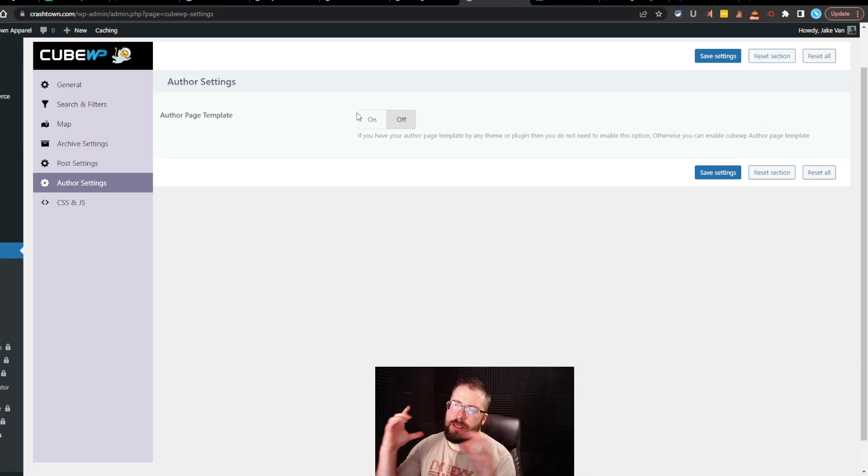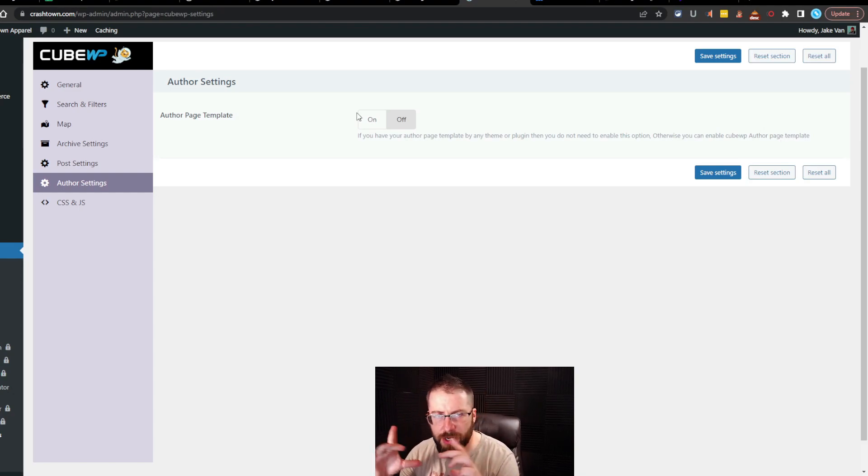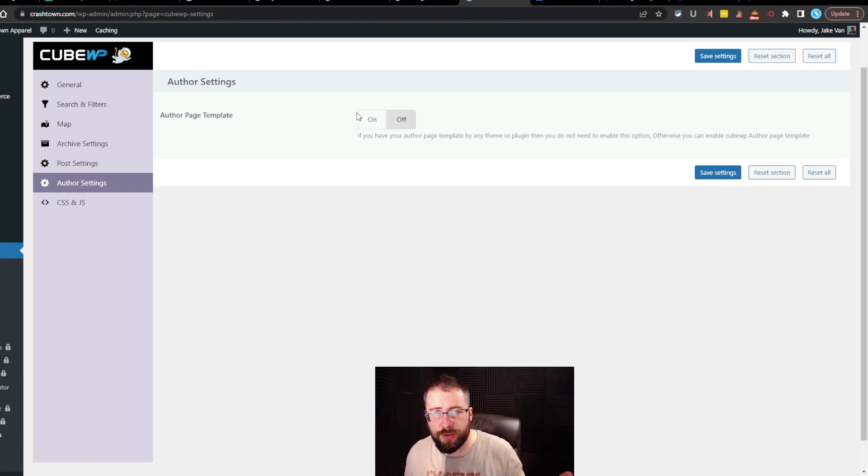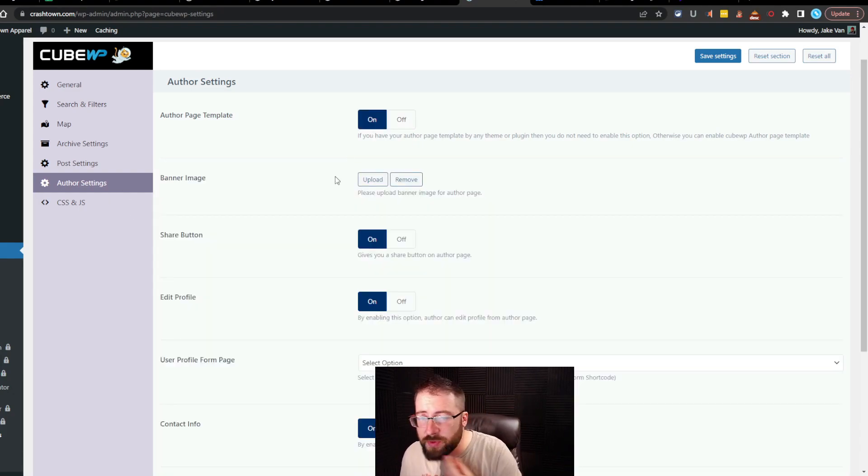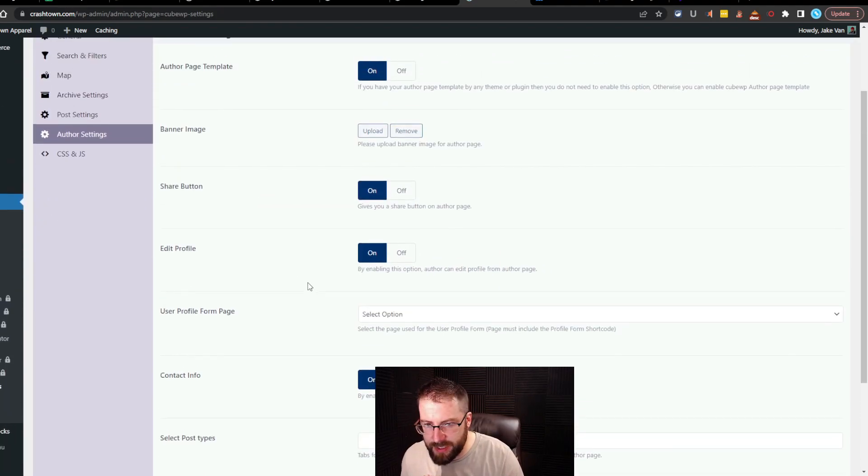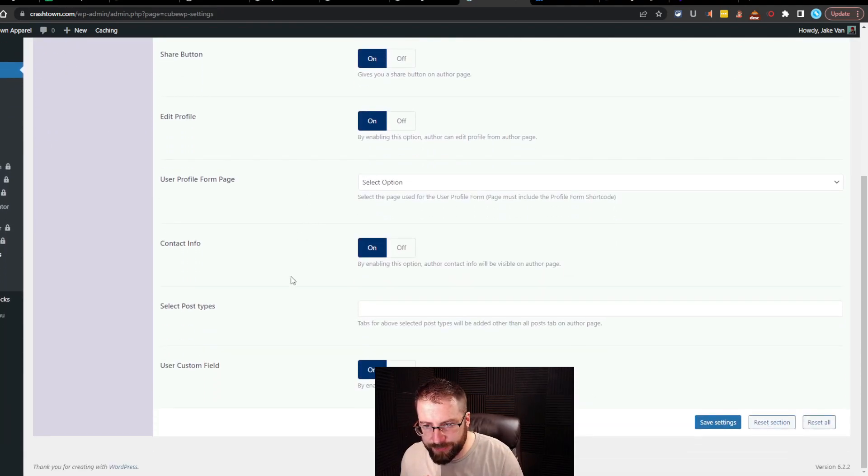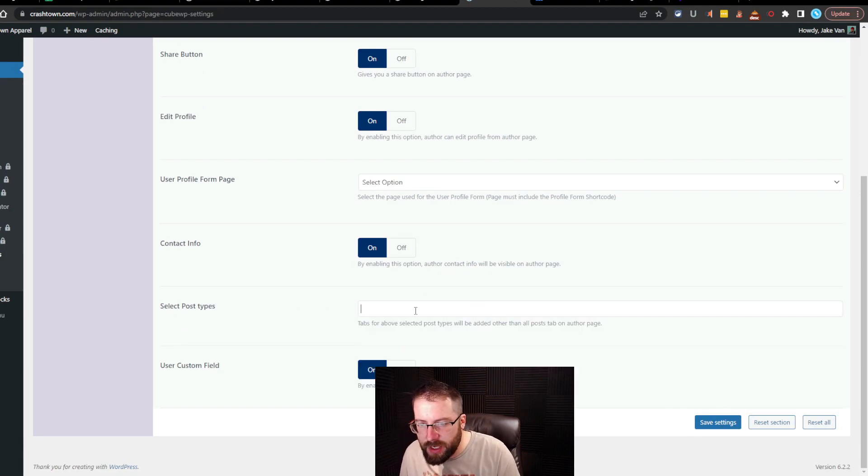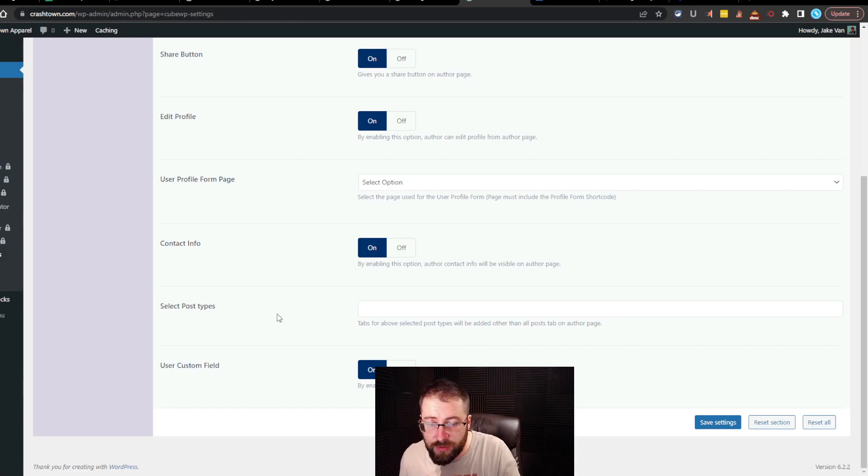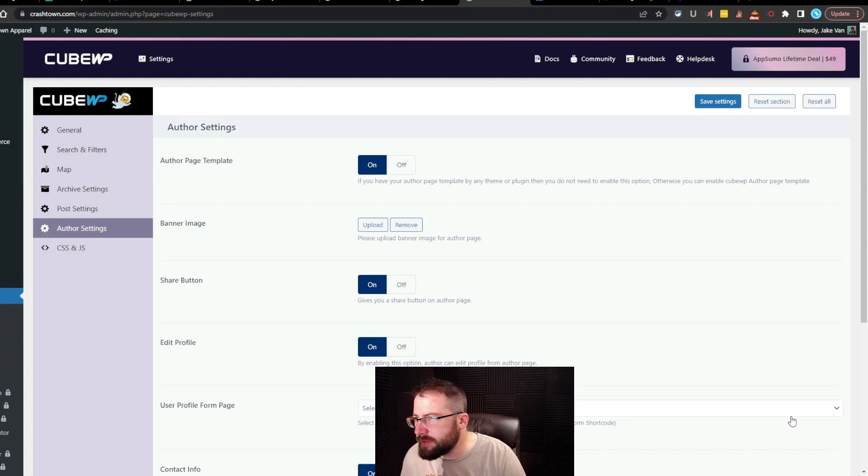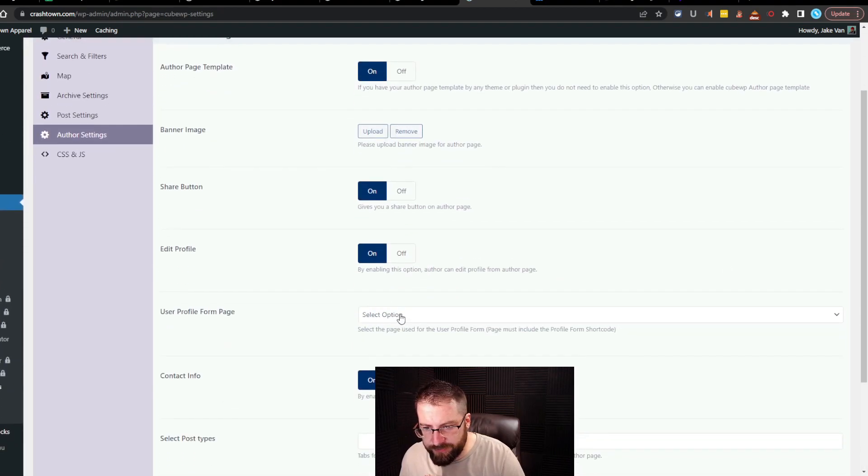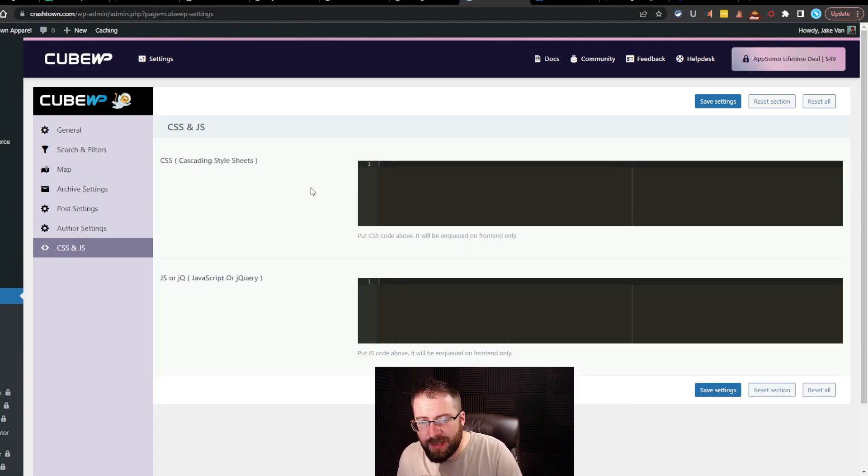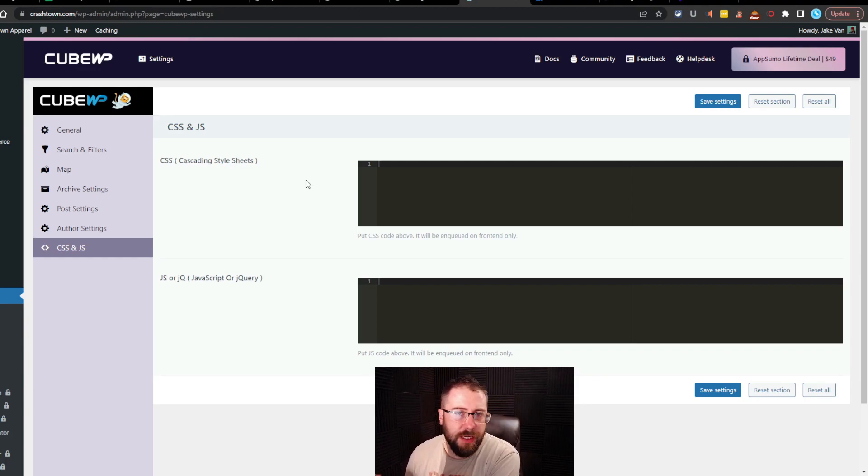Is that like the little author box at the bottom of posts? Or literally an author page as a page? Like the about us section? When you activate it, you got your banner image. Share button, edit profile, contact info, select post types. Okay, so it automatically adds posts that they've done to their author page. That's pretty cool. User custom field. Is there a way to view this? I want to see what it looks like. User profile form page. I don't honestly know how to use that.